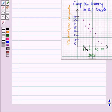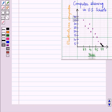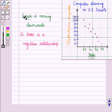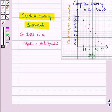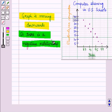In the year 1987 there were 35 students per computer, and in the year 1999 it was reduced to 5. So here the graph is moving downwards, so there is a negative relationship.